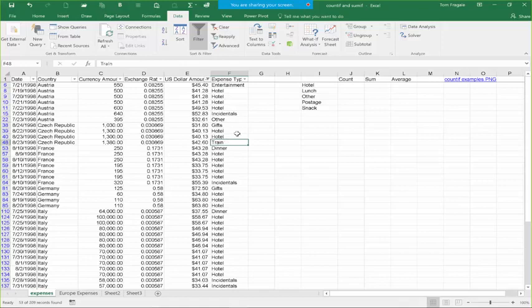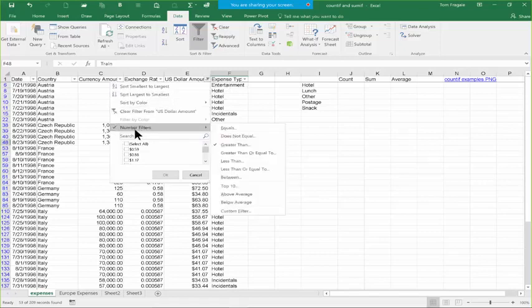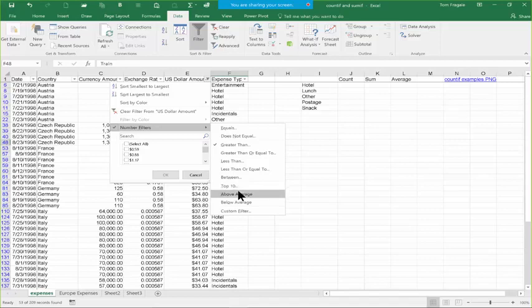Let's watch that again — this is great for number fields. I'm going to click the pull-down for US Dollar Amount and pick Number Filters. From there I can say equals, does not equal, greater than, less than, and so on. Now let me show you a different one called Top 10 — it's going to show you the highest 10 values. We also have Above Average and Below Average. I'm going to pick Top 10.